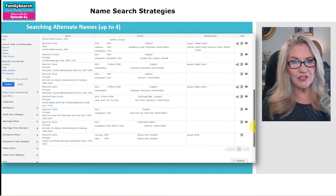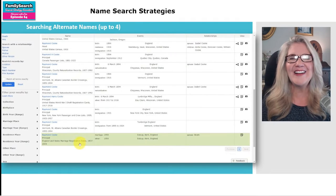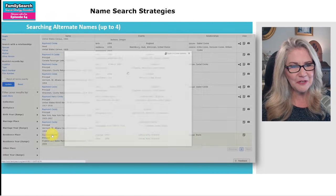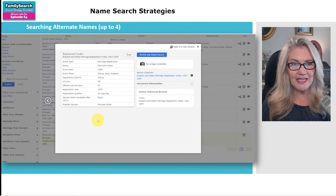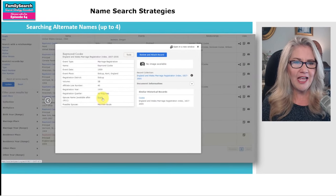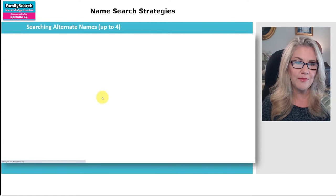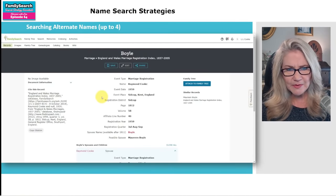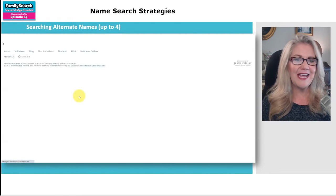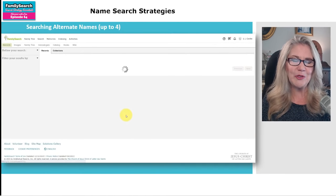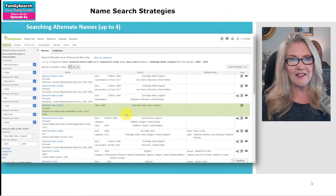This one really snagged a lot of different variations on the name. And pretty much every single one of them — look at it — Lumbridge Mills, England. It was supposed to be Tunbridge Wells, but good for FamilySearch, it found it. We're going to click this one here — it's a marriage registration. It says possible spouse is Maureen Boyle. This appears to be the only record of all of them that isn't exactly the person I was looking for, and it doesn't have Tunbridge Wells. But they're from Kent, so unless he got married again, I'd have to take a look. I just love using alternate names.